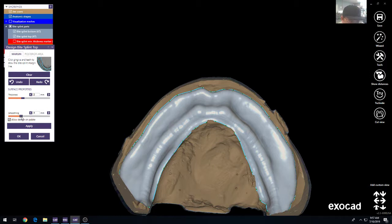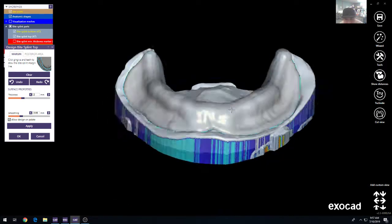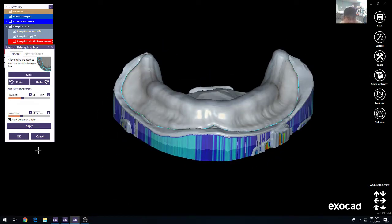So if you wanted to duplicate the natural rugae, you would go to minimal. If you want to go up, you would just go up. You then press OK, apply. I already have it, so I'm going to just press cancel.